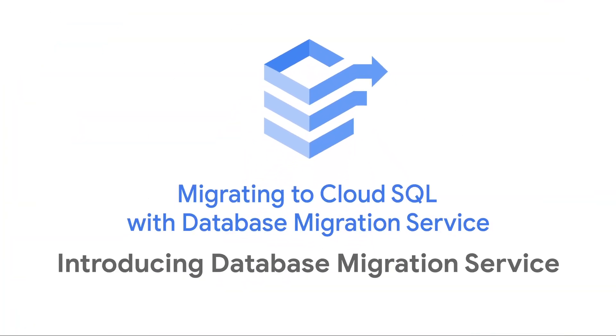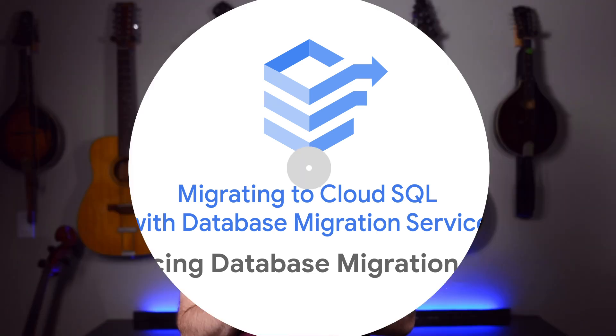I'm also going to walk through a quick, simple migration to Cloud SQL using it. Database Migration Service makes it fast and easy to move your MySQL or Postgres database to our Managed Cloud SQL service.